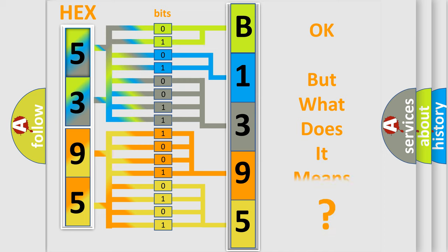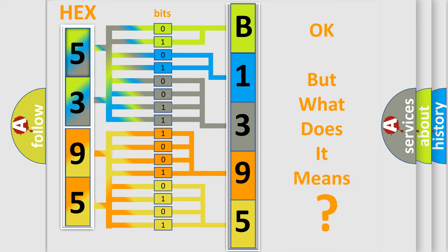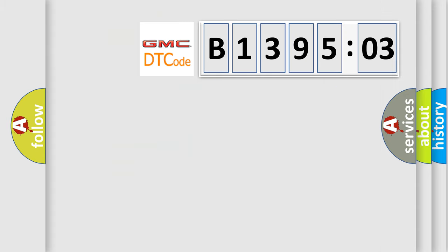We now know in what way the diagnostic tool translates the received information into a more comprehensible format. The number itself does not make sense to us if we cannot assign information about what it actually expresses. So, what does the diagnostic trouble code B139503 interpret specifically for GMC car manufacturers?